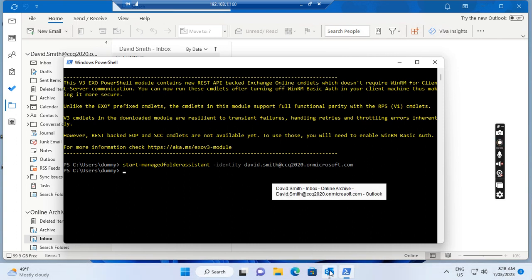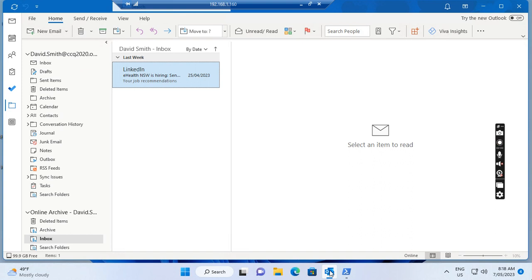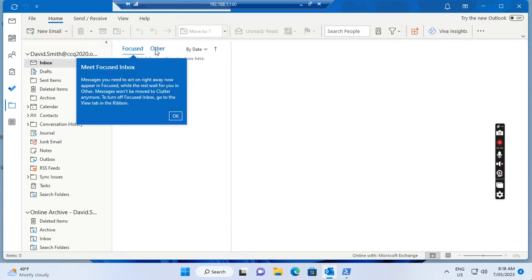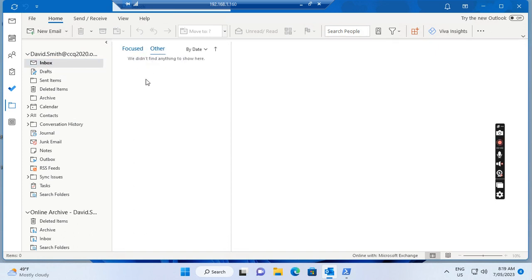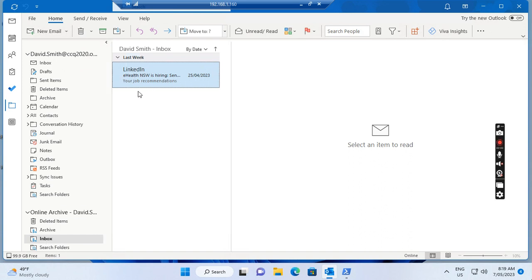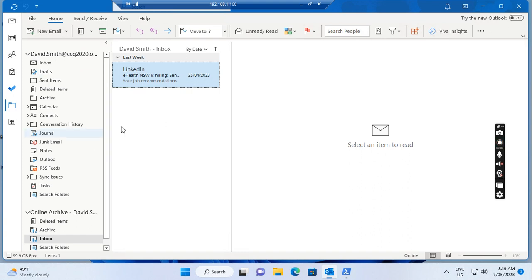Let's go back to the user's Outlook client. We go to the inbox — you can see it is now empty. Let's go to the archive mailbox. We can see that the message has been moved from the user mailbox to the user archive mailbox. This is all for today, thank you.